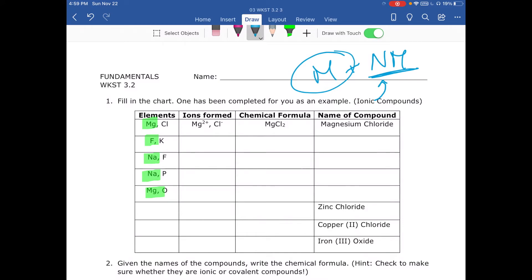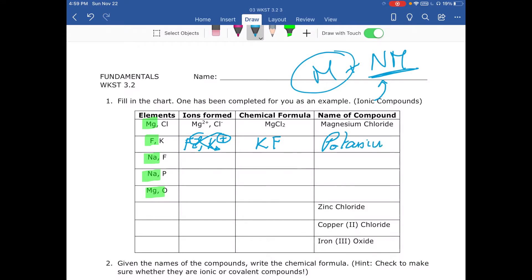Once we know the ions, we put them together and name them. The second example is fluorine with potassium. Fluorine is in group 17, so its charge is F⁻. Potassium is in group 1, so its charge is K⁺. For the chemical formula, the positive ion — the metal — always goes first, so we write potassium then fluorine. We apply the crisscross rule: one and one, giving us KF. This is a type 1 ionic compound named potassium fluoride.